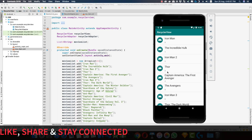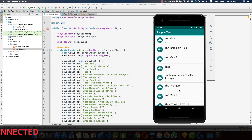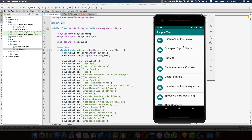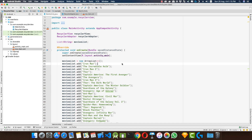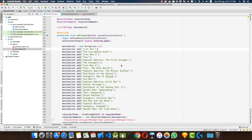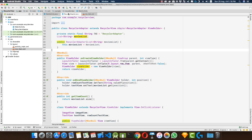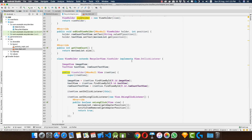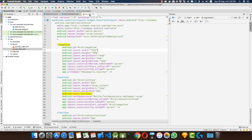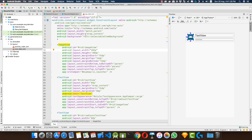Here we have a very basic RecyclerView application with a list of Marvel movies. As far as the main activity goes, it implements a very basic RecyclerView, and here we have a very basic RecyclerAdapter class which creates a ViewHolder using this row item. So let's see how we modify this RecyclerView to have multiple views.